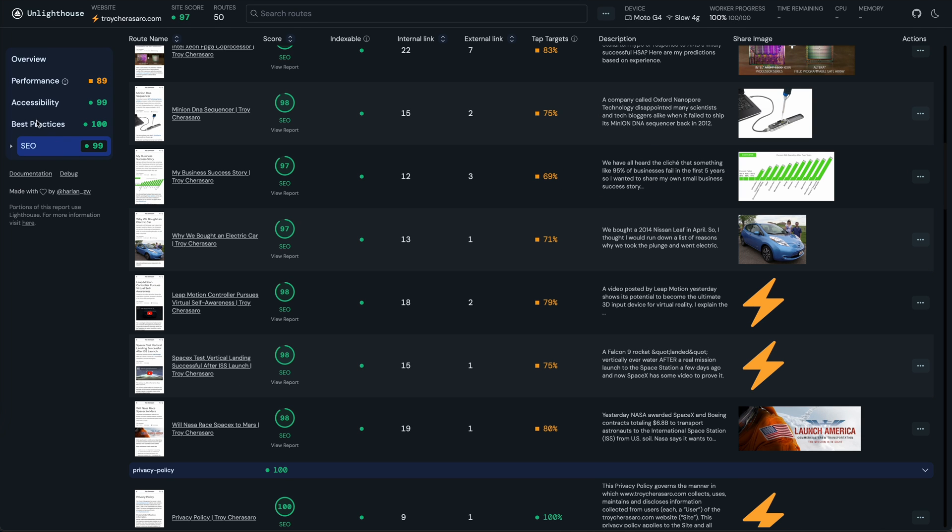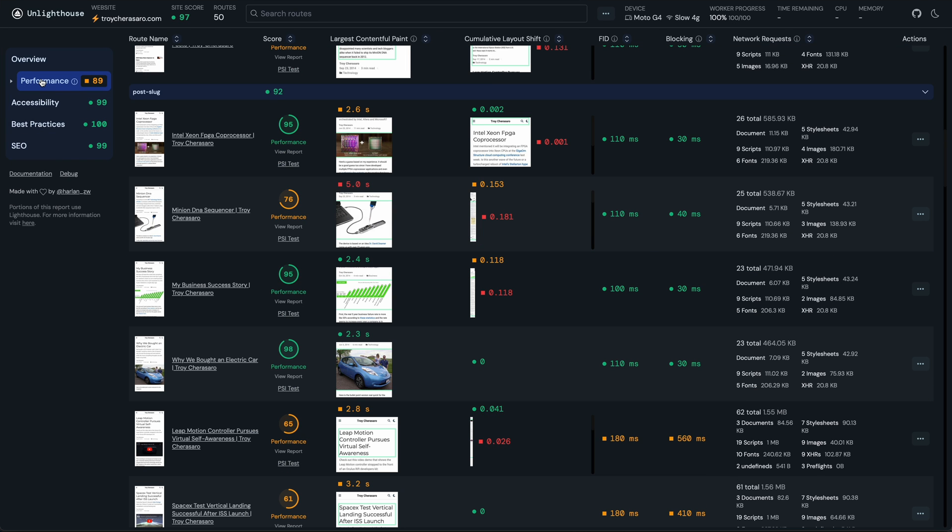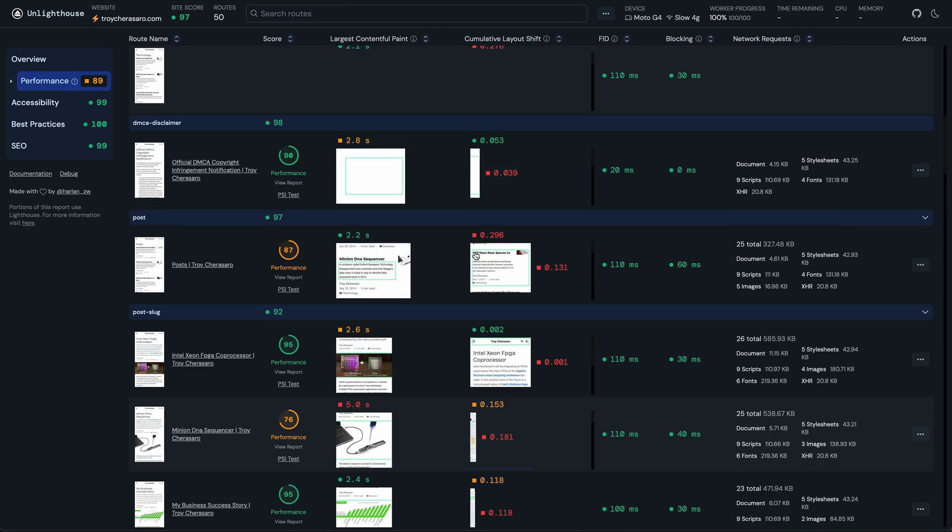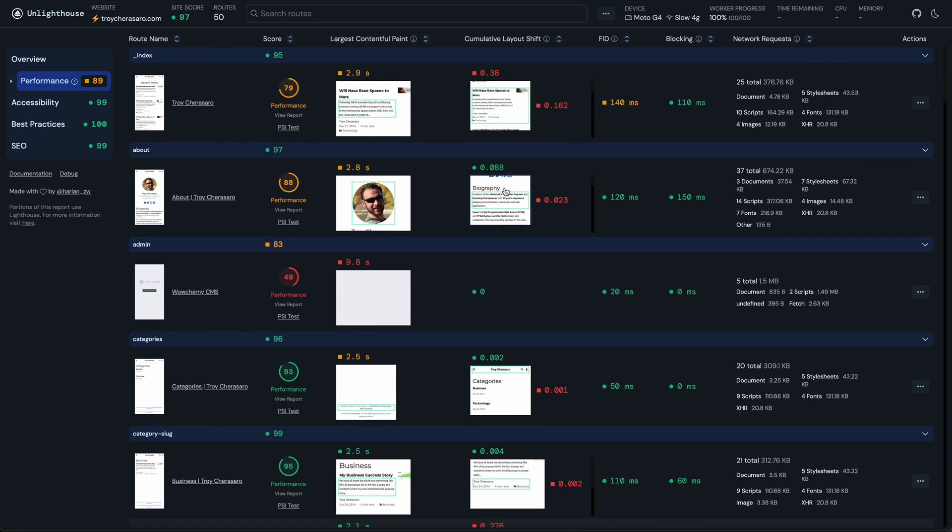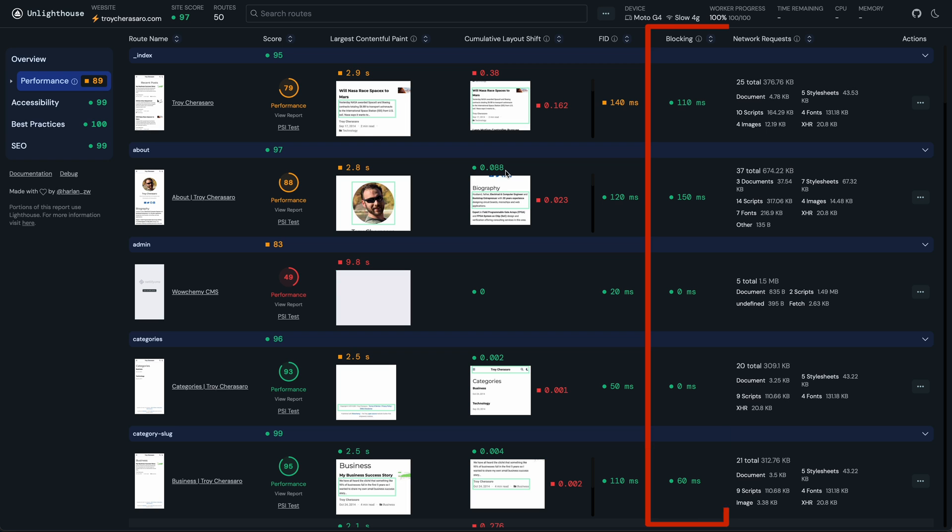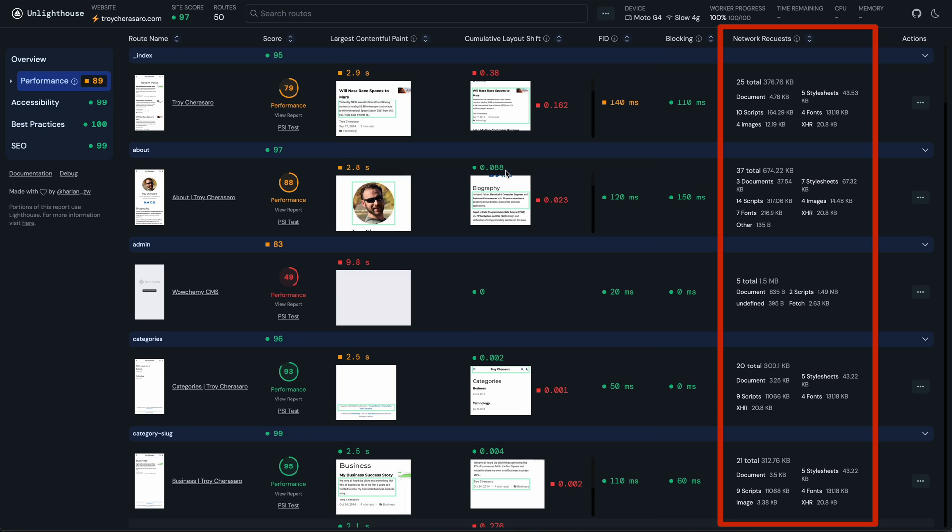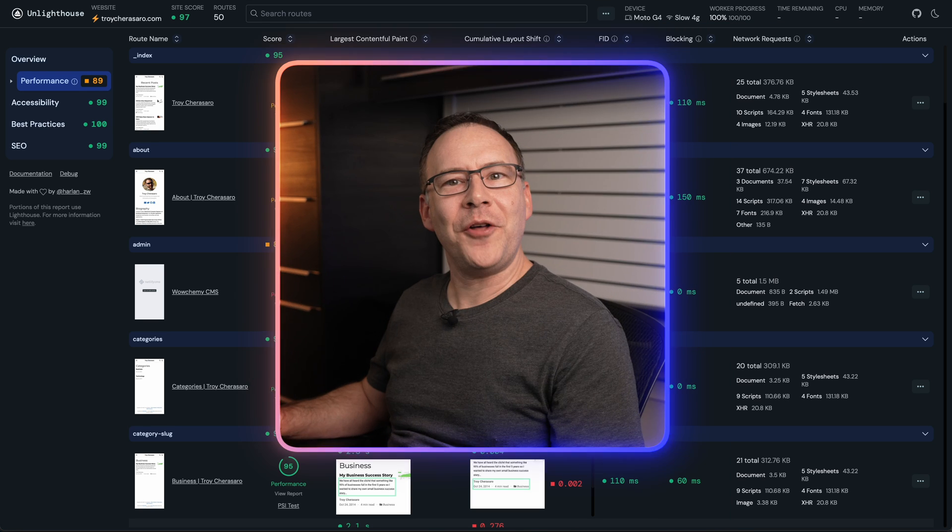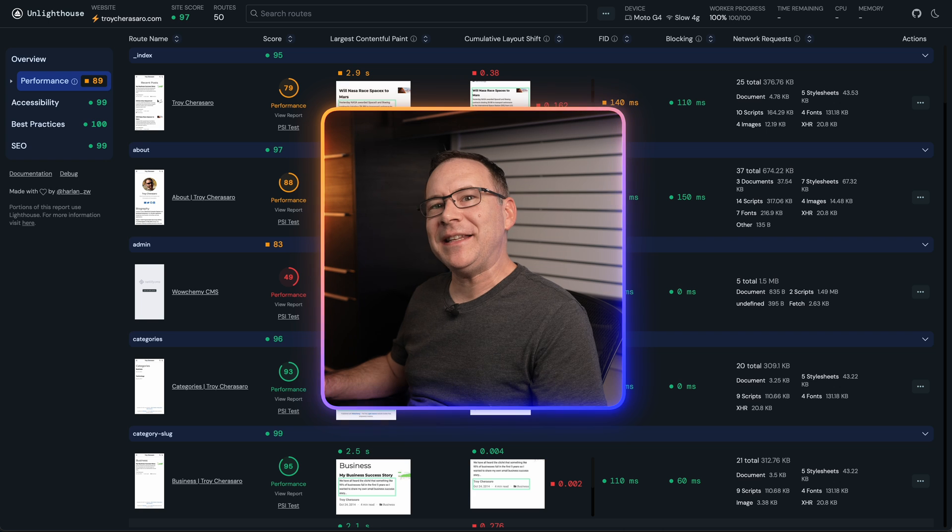And here on the performance tab, just a ton of valuable info densely packed into one place. You have Core Web Vitals for all of the pages tested right here in these columns, also total blocking time and a ton more info about network requests for each page here. All this seems great, but I did notice a couple drawbacks in using this tool.